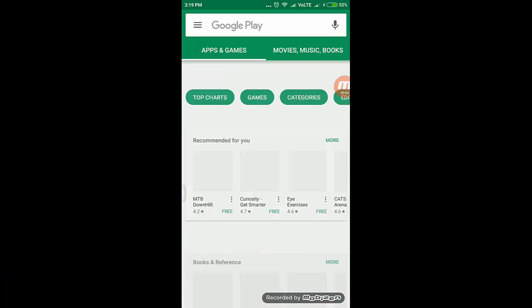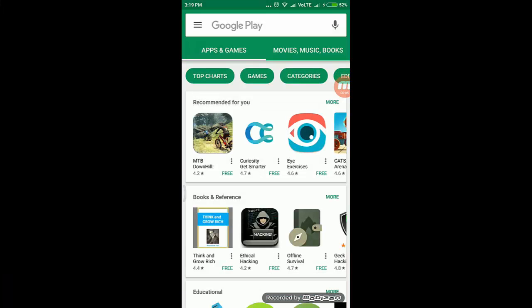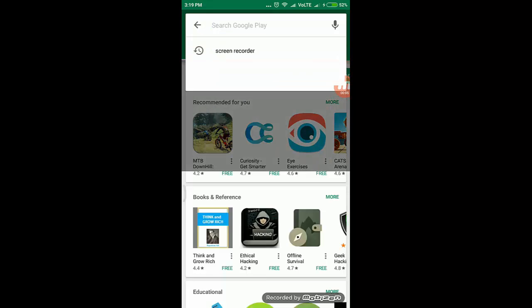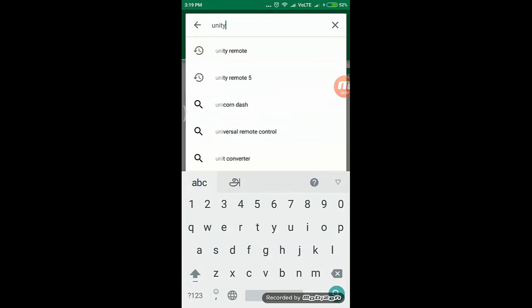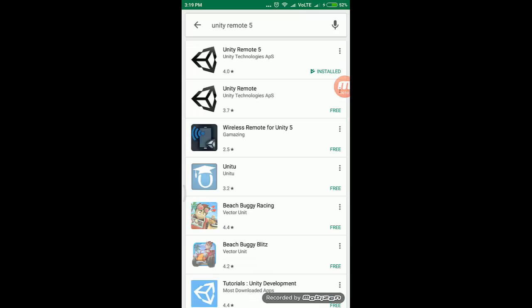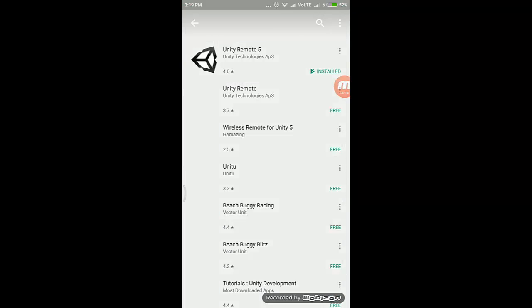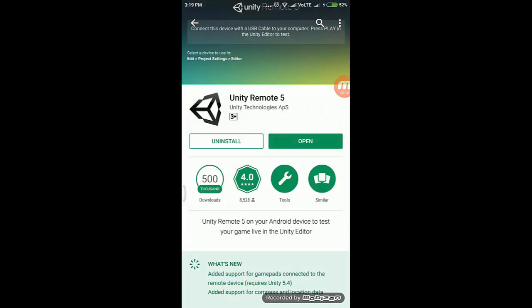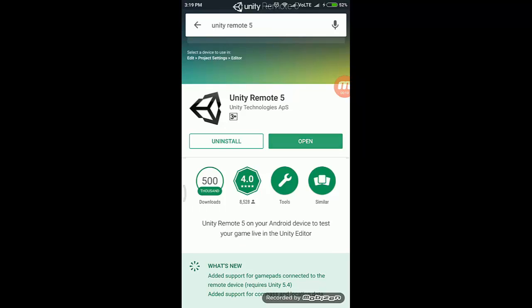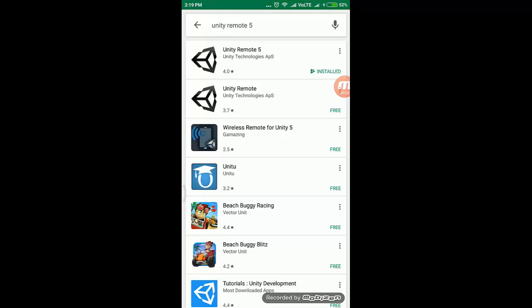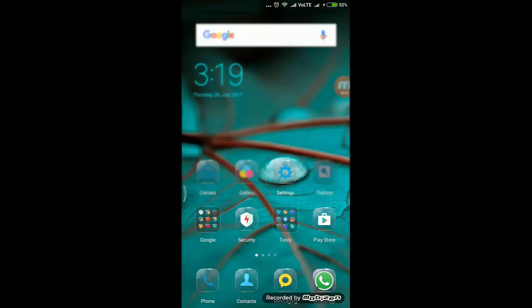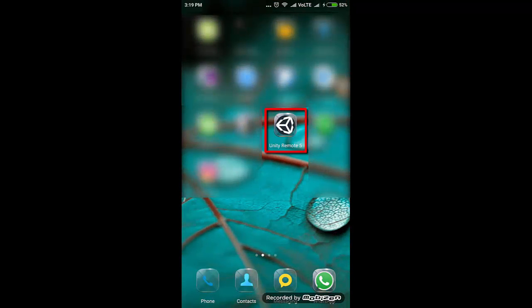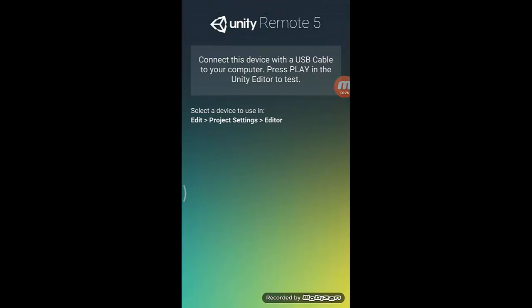Now let's get to your mobile phone. Click on the Play Store and go to the search bar and type in Unity Remote 5. You'll get this first option, Unity Remote 5. I have already installed it, so if you haven't installed it, it will show Install, so just go ahead and install it.